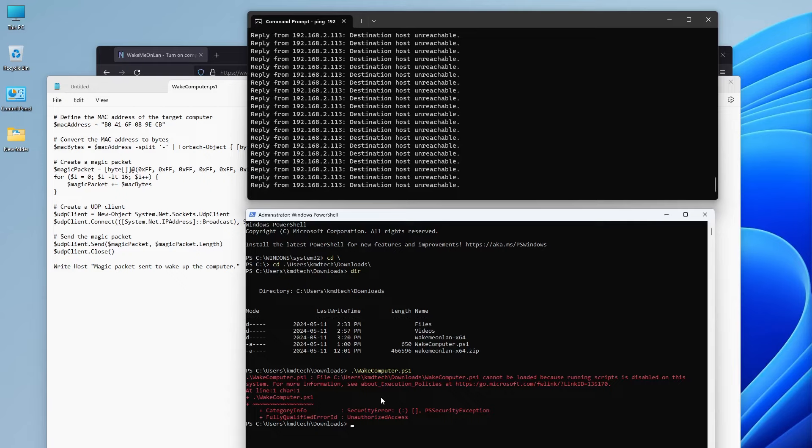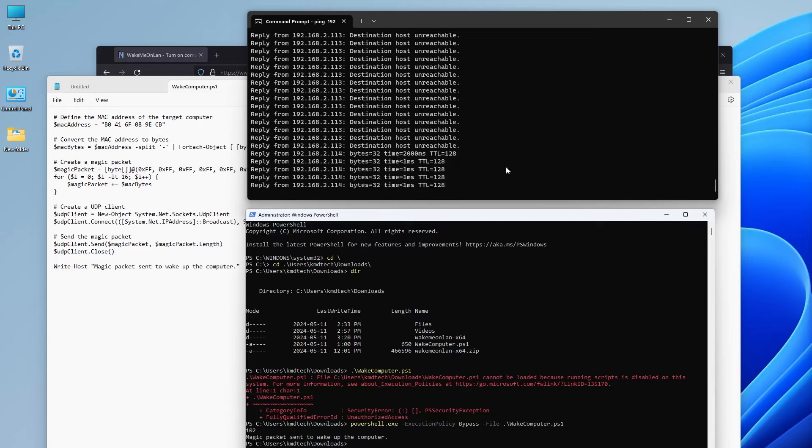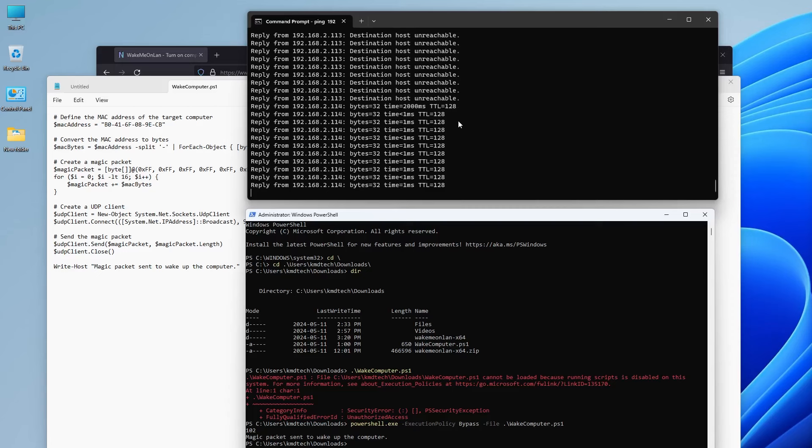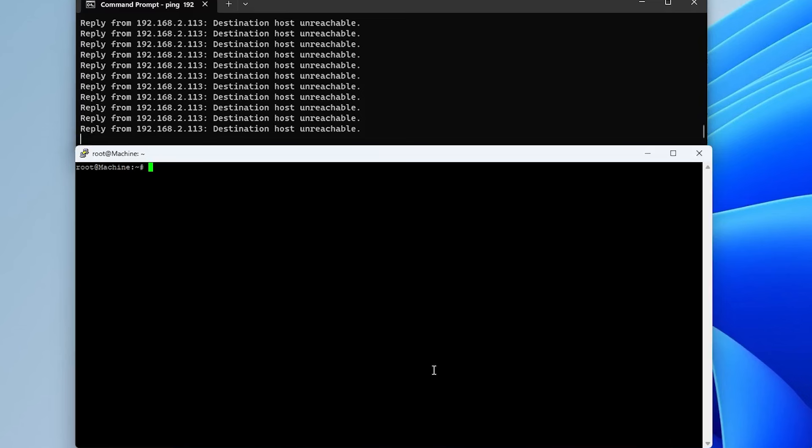All right, so the magic packet has been sent. And I'm just going to wait for it to respond to pings. All right, we see here that it's responding to pings. So my computer is back up. And I'm going to shut it down again. And I'm going to do this with Linux.